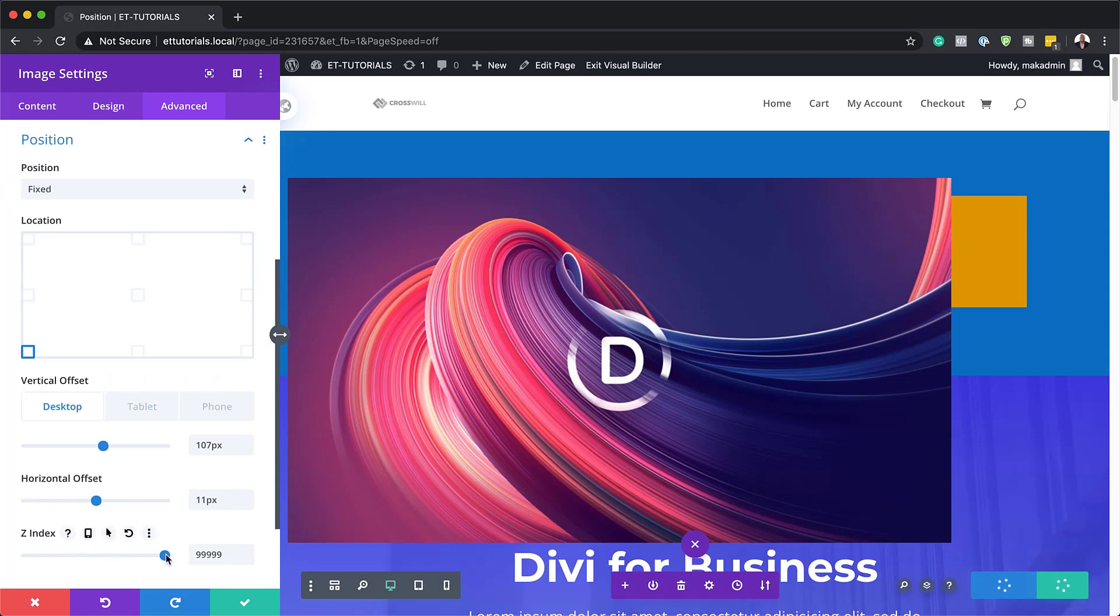So normally what you do is you can just set your Z index here to a really high number. And then this element here will stay above all your elements on your page.